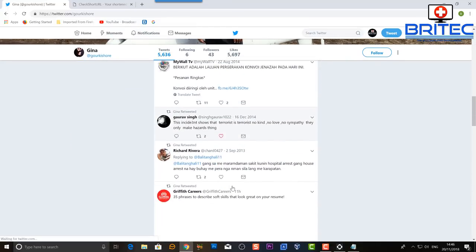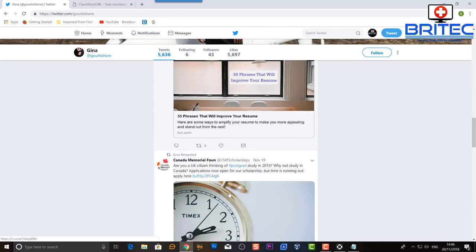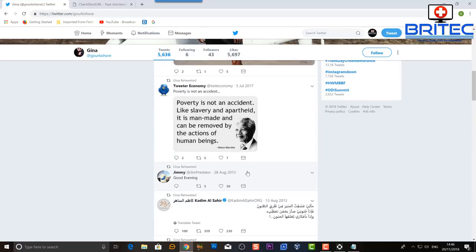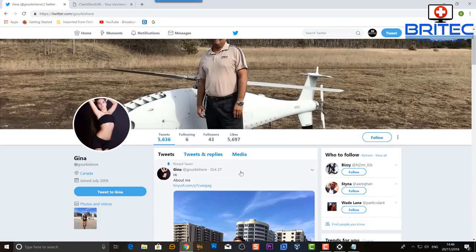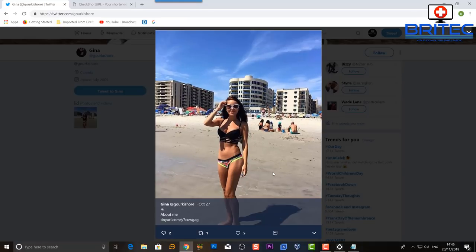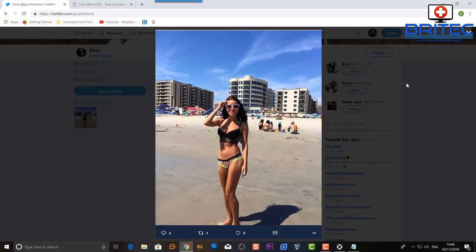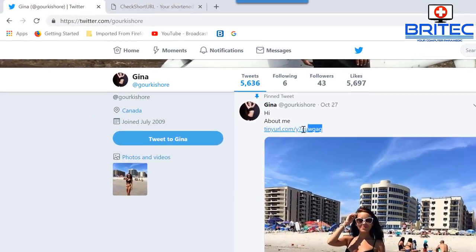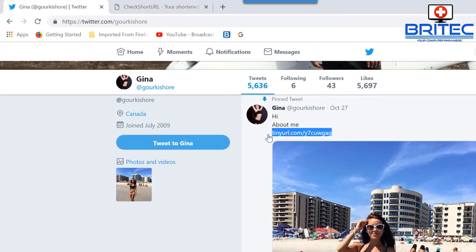If you look through the posts, there's basically no information about Gina whatsoever, apart from the very first post. So let's go ahead and check this out.